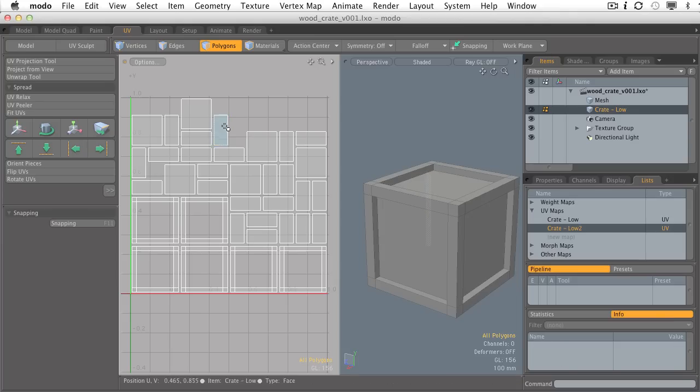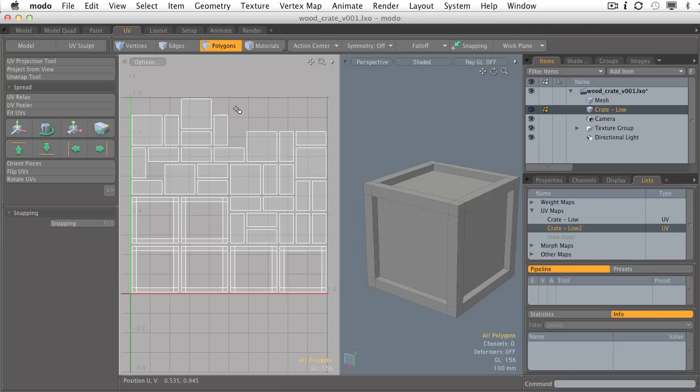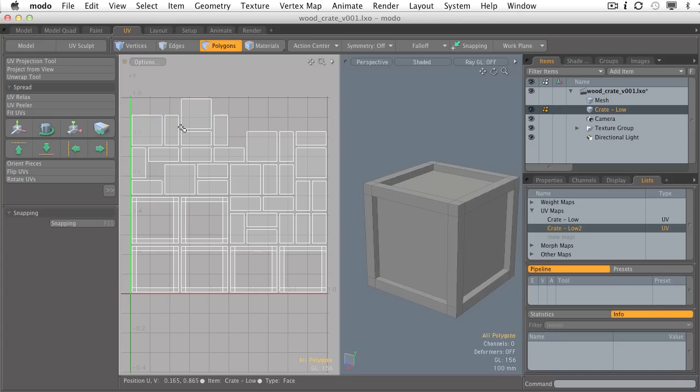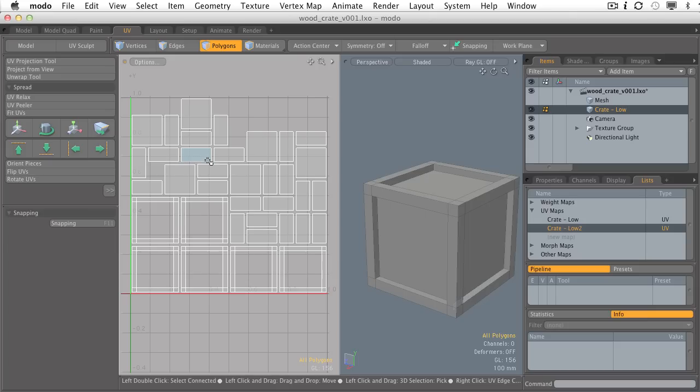More pieces, more separate islands mean more potential seams in Photoshop and definitely here in Modo when we're painting our textures. We want to try to do our best to avoid having everything separated out like this, and herein lies the major problem with the Atlas projection type.